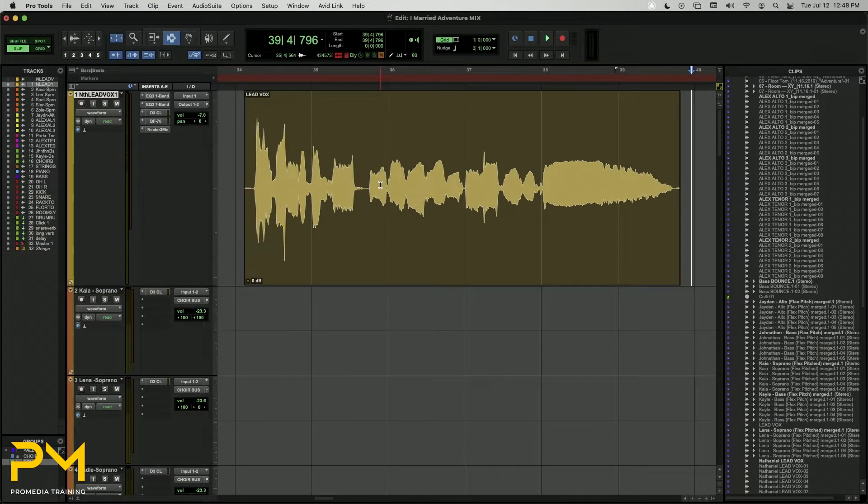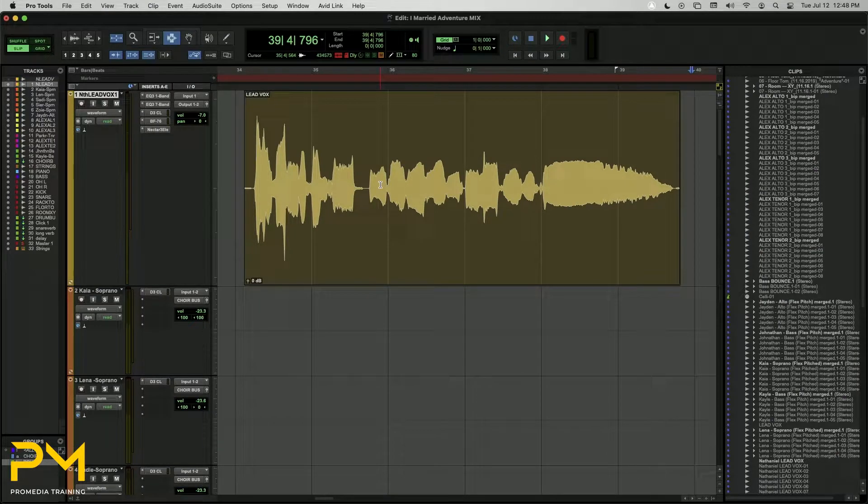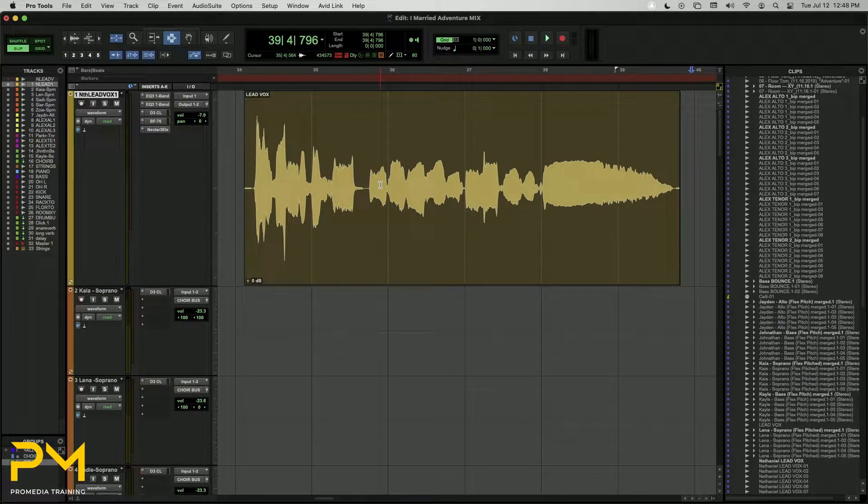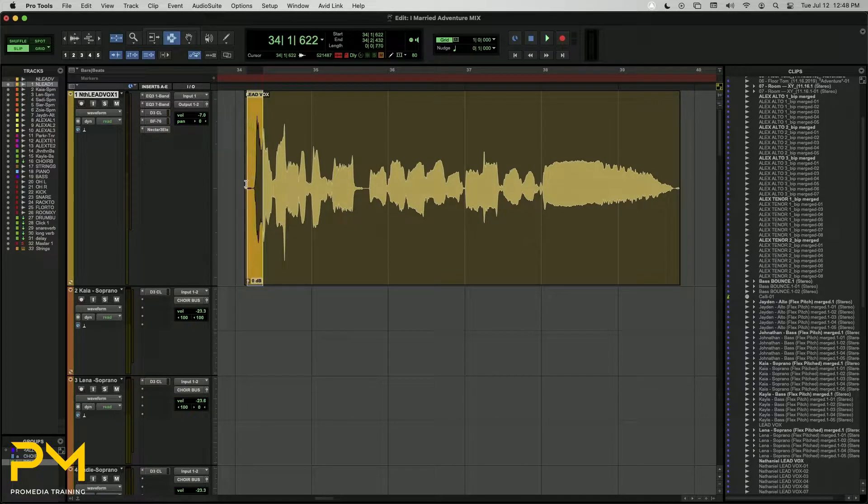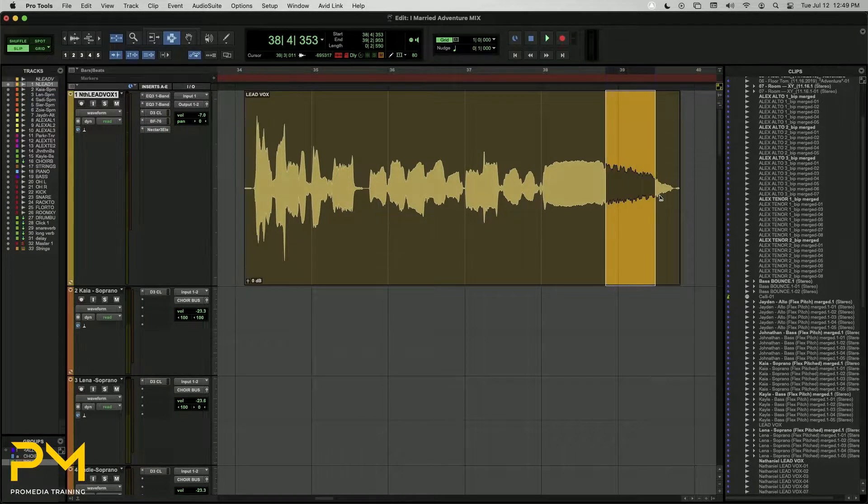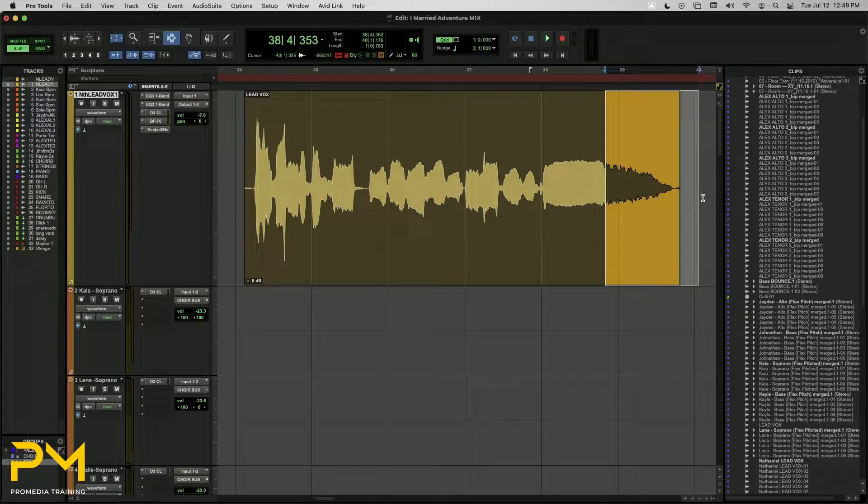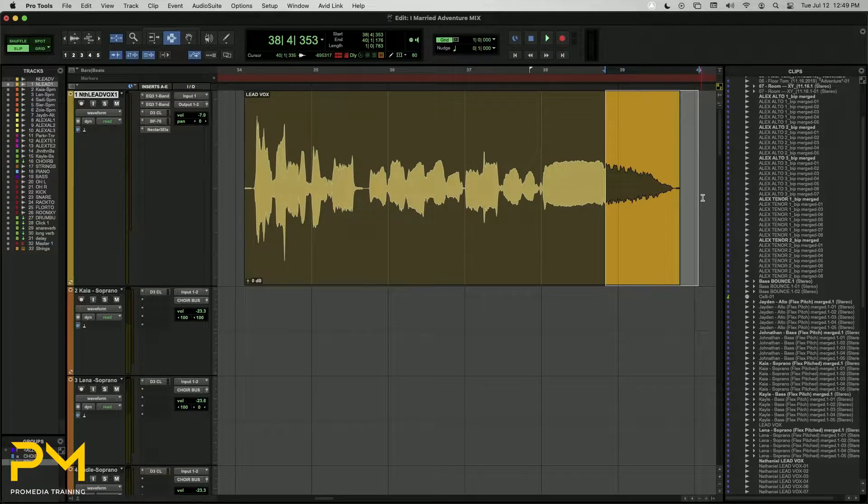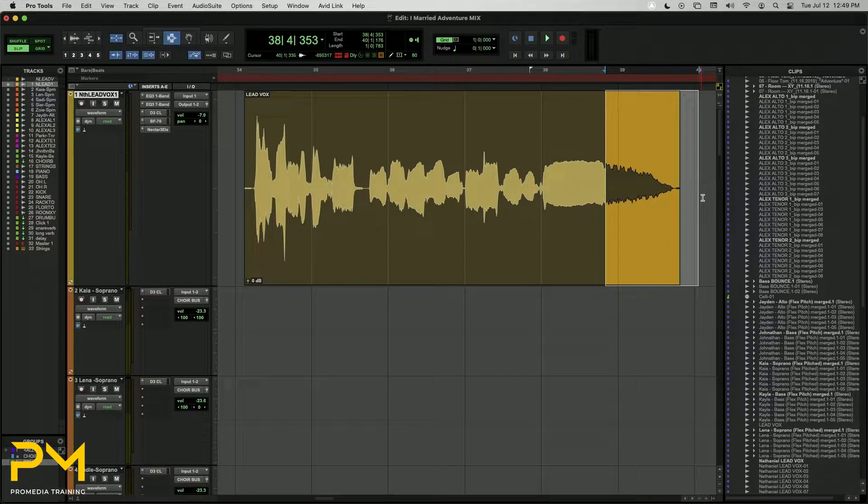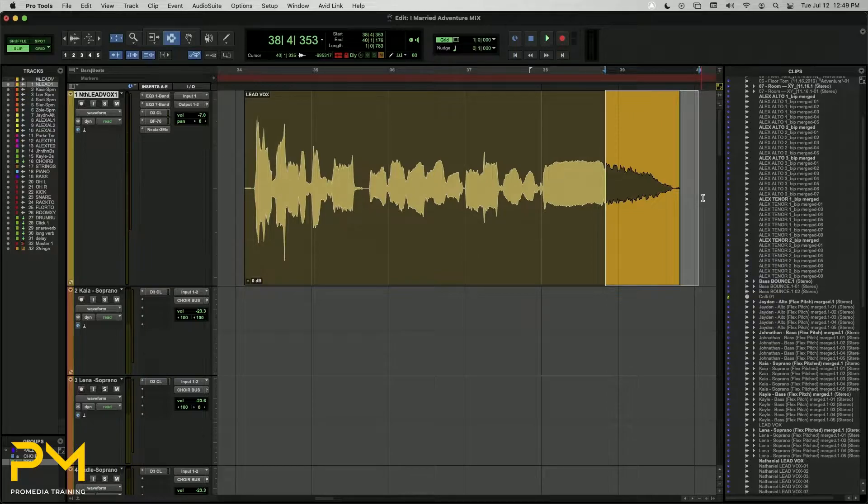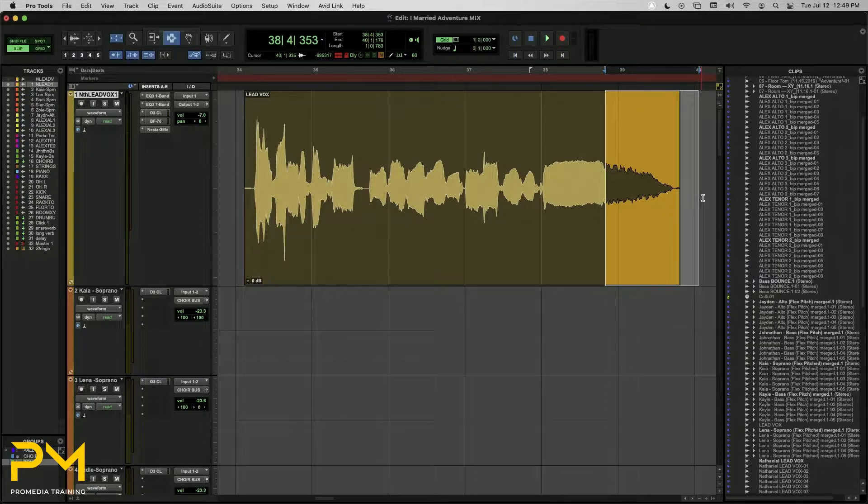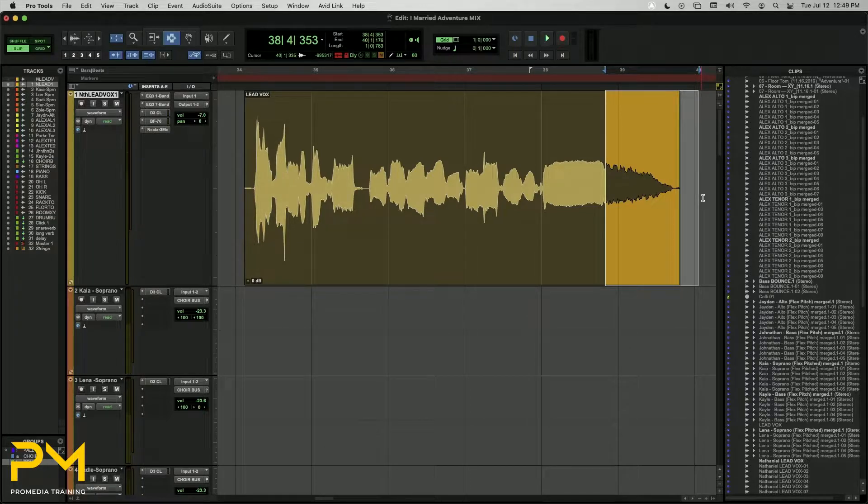A fade is a steady volume ramp that you can create on a clip boundary, allowing you to add a gradual increase in volume at the beginning of a clip or a gradual decrease in volume at the end of a clip. Fades have many different applications, such as smoothing out edits on comped playlists, creating seamless clip overlaps, or building volume fade-ins and fade-outs for music and sound effects. Whether you're working in a music session or a post-production session, fades are essential in audio editing.